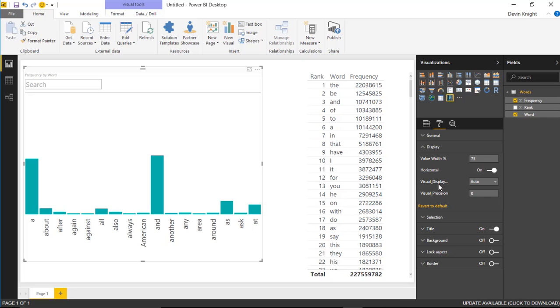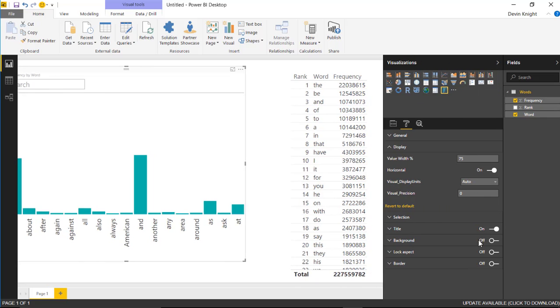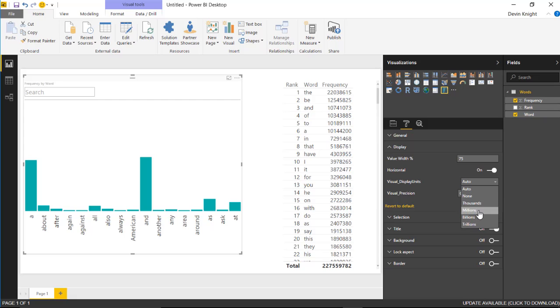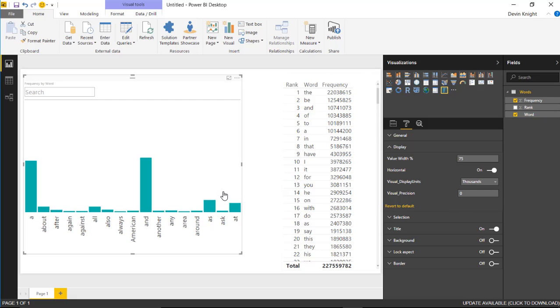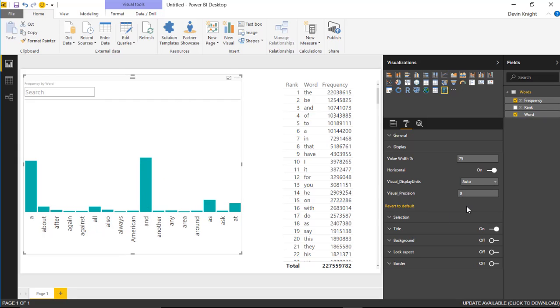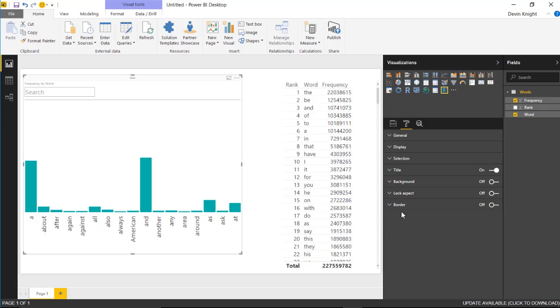You also have some things you can change as far as the display units. If you want to change the display units, you can change from auto to any other kind of display units. If you want to see this formatted as thousands, I can select thousands, and you'll see that it displays that hover over value as K instead of the true value. You can also change the precision, so if you had decimal places, you can adjust the precision as well.